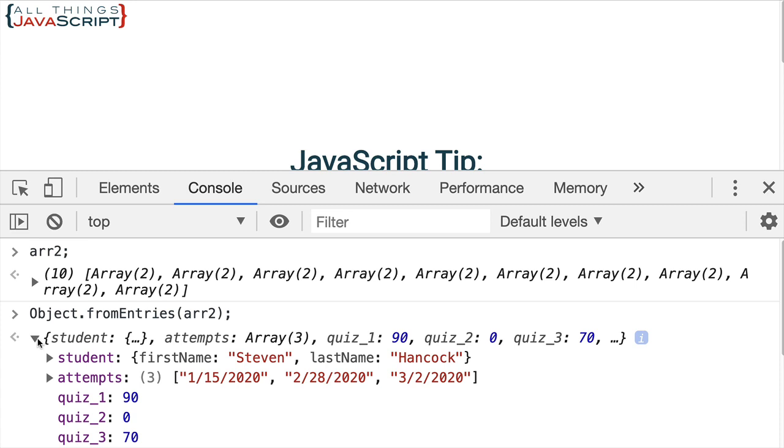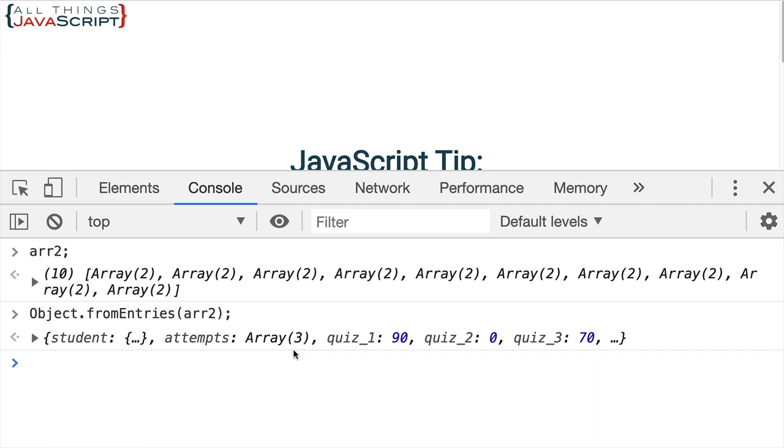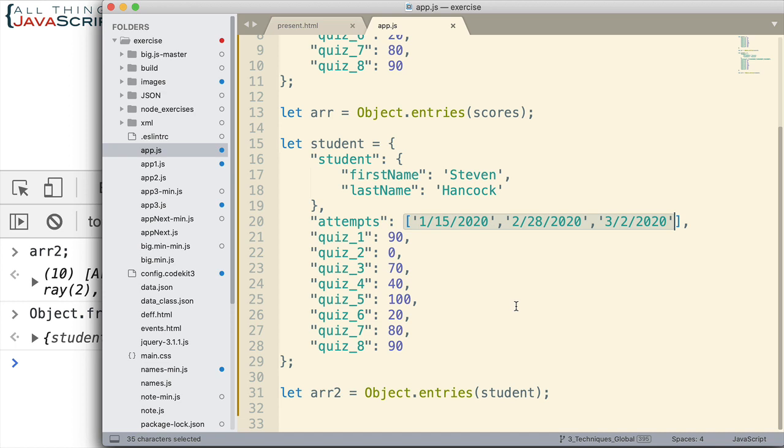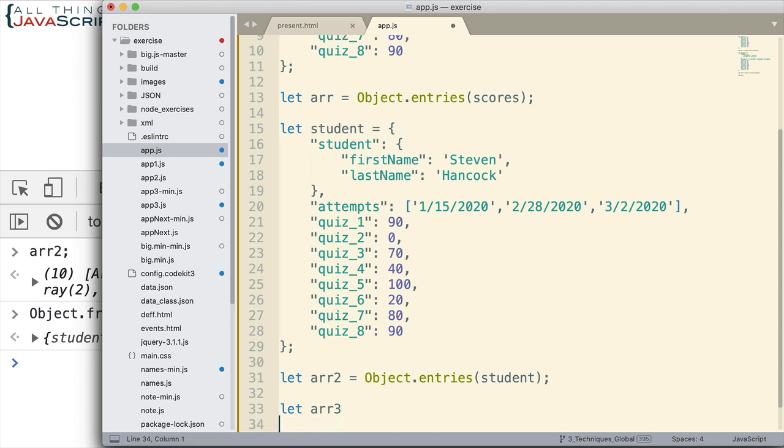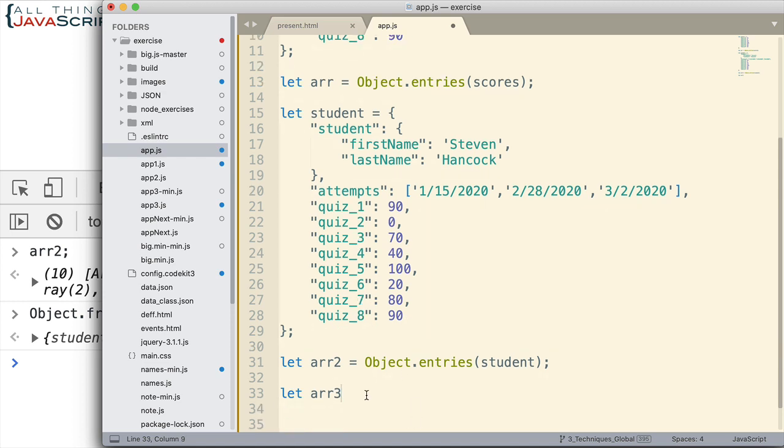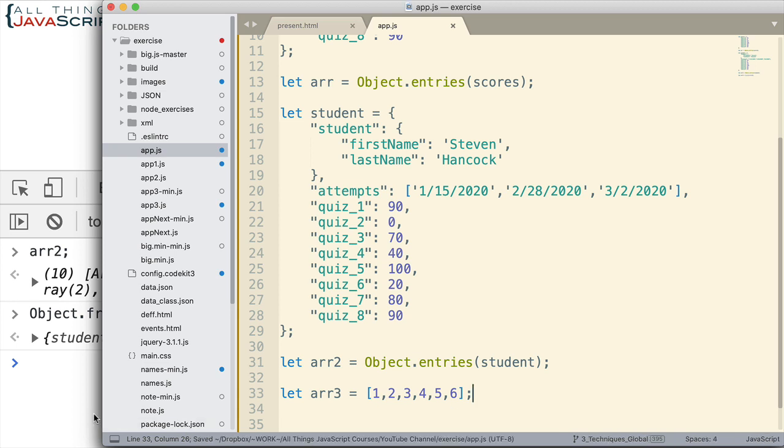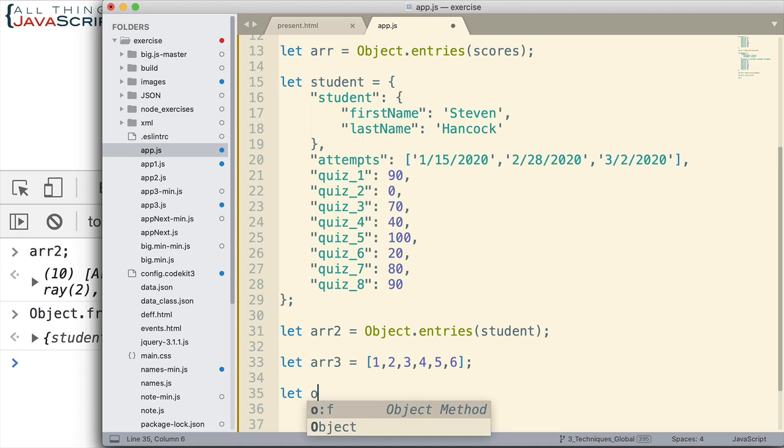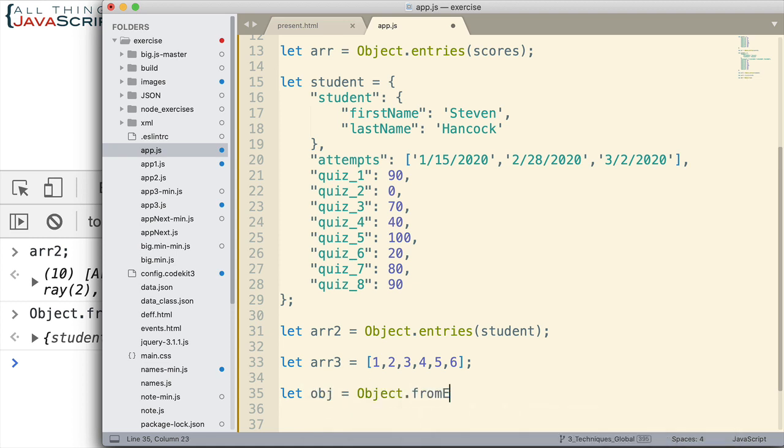Now I showed this converting something back to an object. But we could take an array that we have and for some reason we want it as an object and we could convert that back. But there's one trick to that. And it needs to be set up in a way that that conversion could happen. For example, if I set up arr3 and set that equal to just a simple array like this. What's going to happen? We will go ahead and do let obj equal Object.fromEntries and then we'll pass in arr3.